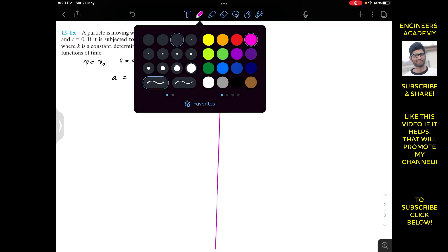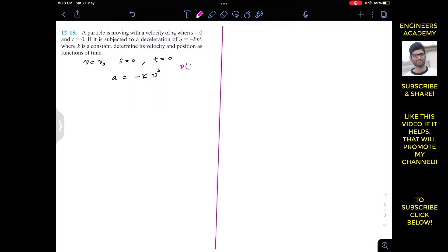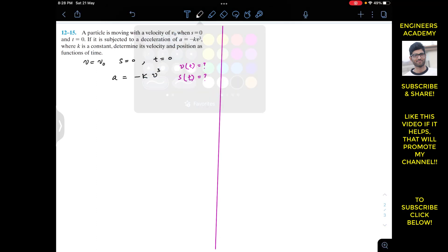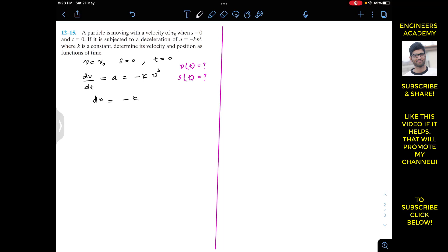So we have to find the velocity as a function of time and the position as a function of time. Since acceleration is always equal to dv/dt, from this equation we can write that dv equals minus k·v³·dt.